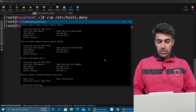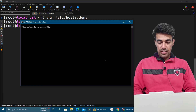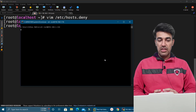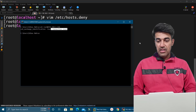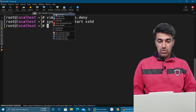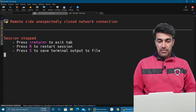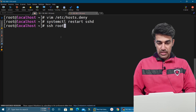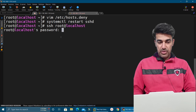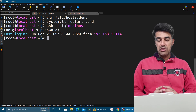Now we go to our Windows machine and try to do SSH from there: ssh root@192.168.1.116. You can see it is not connecting — we got the message 'connection reset'. From a duplicate tab it is also not allowing us. However, if we try from the local machine using ssh root@localhost, it asks for the password and we are able to login. From the local machine it allows us, but from the Windows machine it does not.